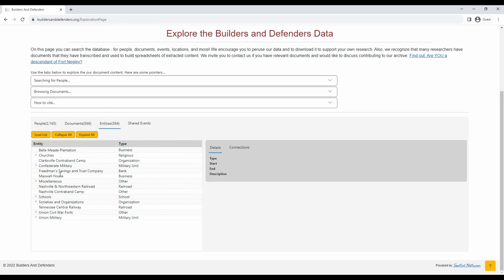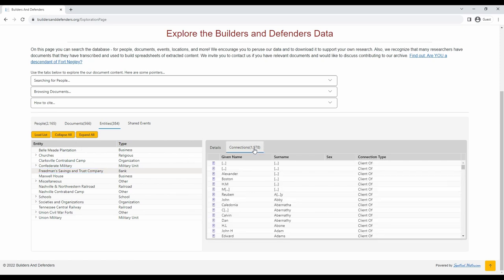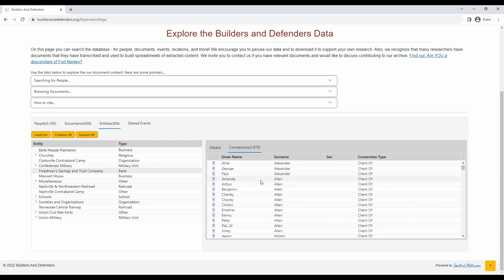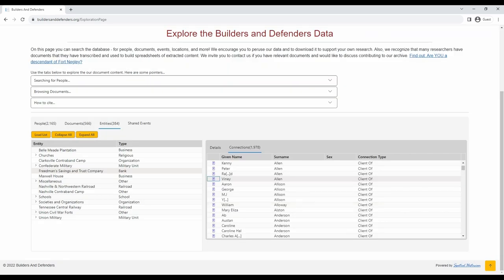Let's look at the Freedmen Savings and Trust Company. This was an index to deposit ledgers to the Freedmen Savings and Trust Company branches at Memphis and Nashville. Established in Washington in 1865, the company served as a banking institution for the benefit of emancipated, formerly enslaved people. Indexes are arranged alphabetically and included the depositors' names, amounts, and account numbers. If you click on the connections, you can see the full list of people with connections to this bank as depositors and clients. Again, remember that you can click on the blue symbol next to their name to see details about this person.